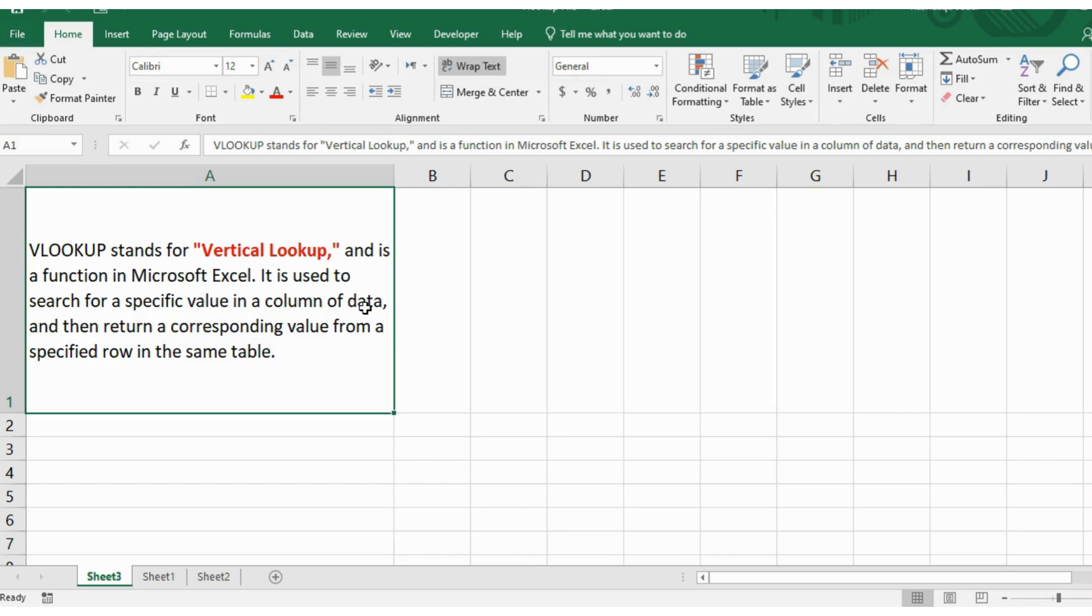Okay, so this was the definition of VLOOKUP. But the easiest way to learn this function is to look at an example.